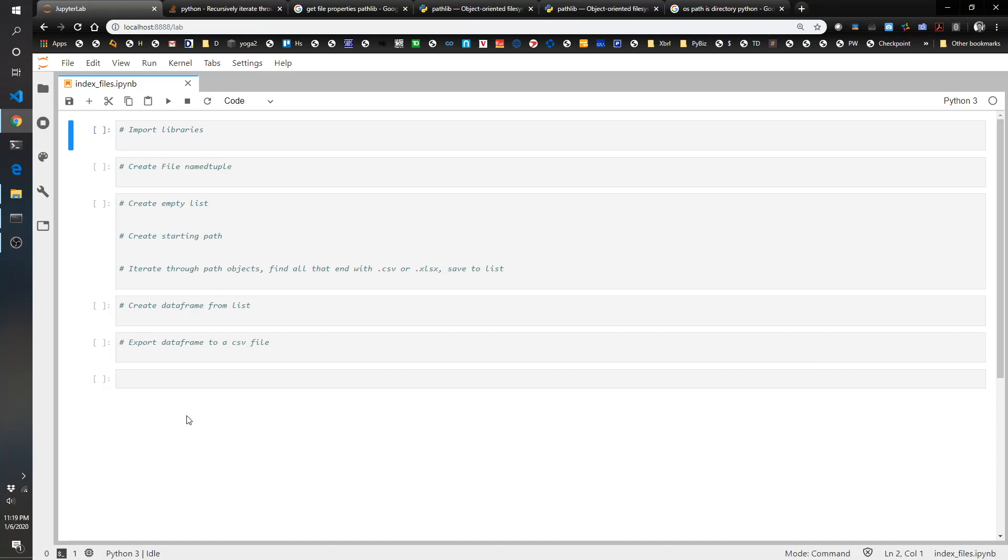Hello there, welcome to another Pythonic Accountant video. In today's video we're going to show you how you can use the Python pathlib library to iterate through a folder's contents and its subfolders and turn that into an Excel file or CSV file that lists the file names, the path, modified date, and file size.